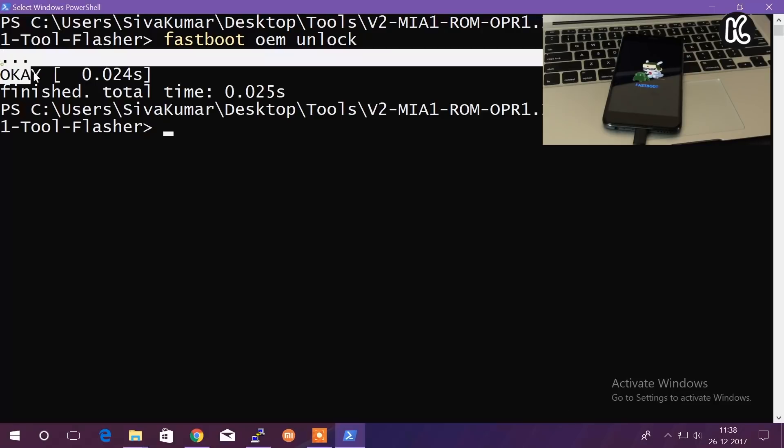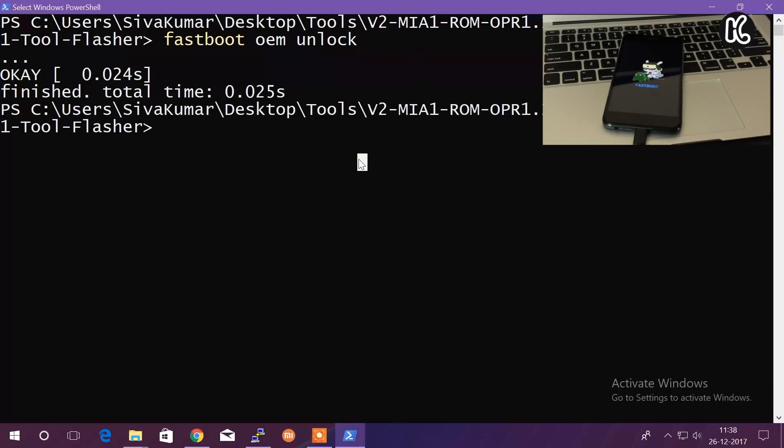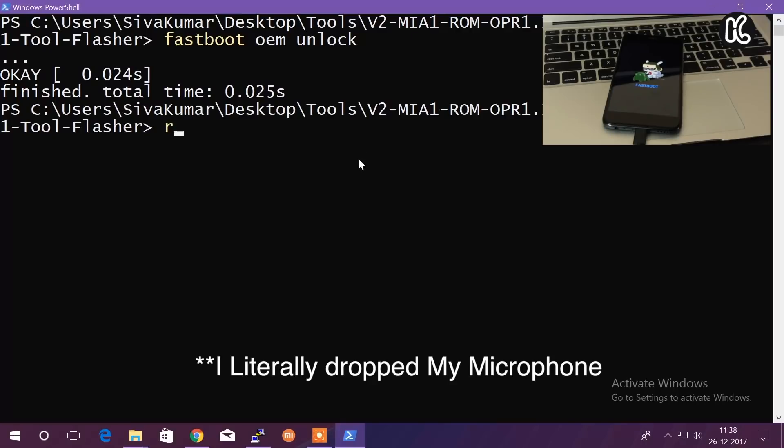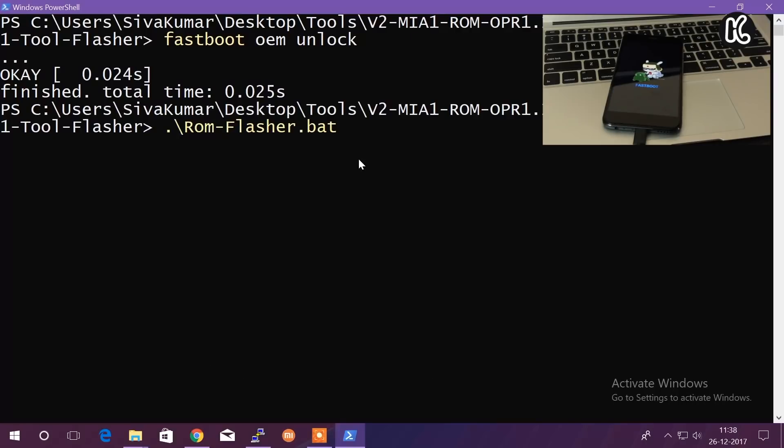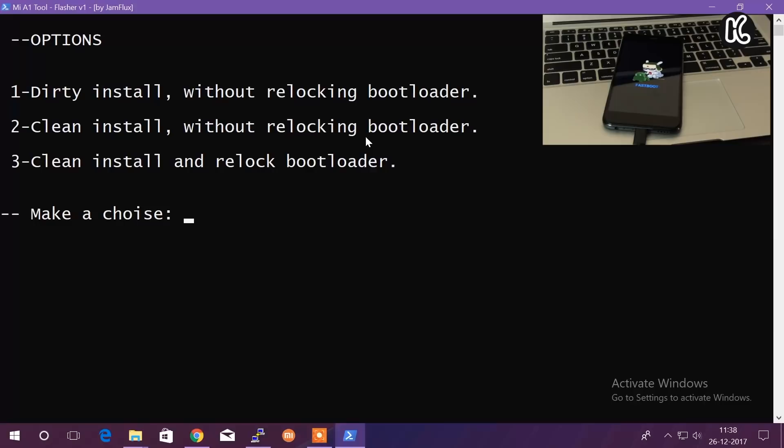Now last but not the least, go ahead and run the batch script. Simply type 'rom' and then press the Tab on your keyboard. It's going to autofill and then press the Enter on your keyboard. This is going to take you to this page where you will be able to select the option number 2. I strongly recommend go with the number 2 option. Don't go with the first one. Simply type the number 2 and then press the Return key on your keyboard.